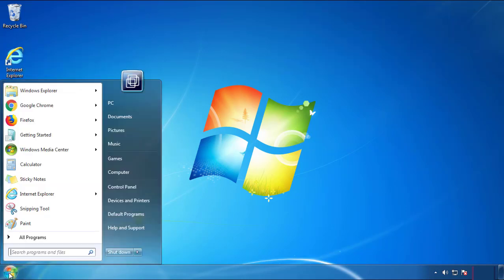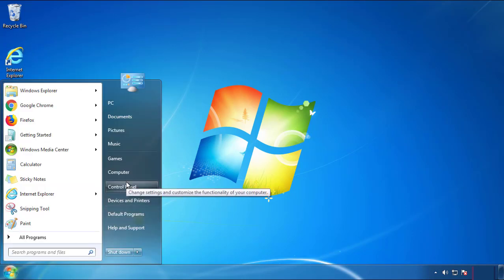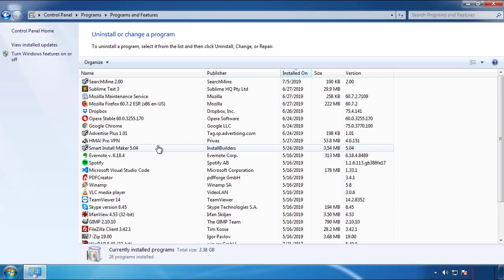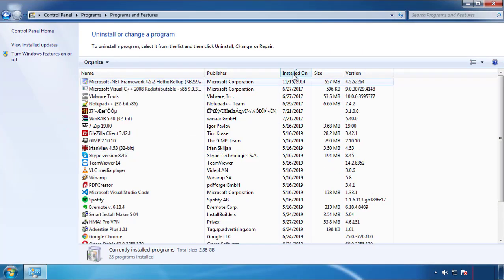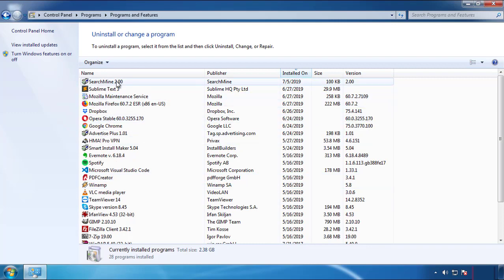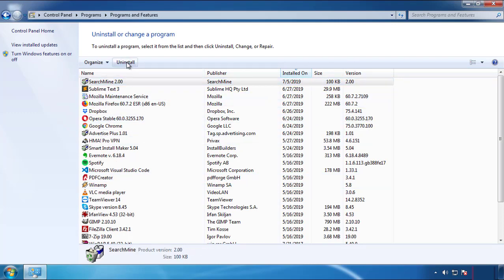Just open control panel, click uninstall or change program, then click here on the dates to arrange the programs. Look at the most recent ones, since the adware was recently added it should be here.